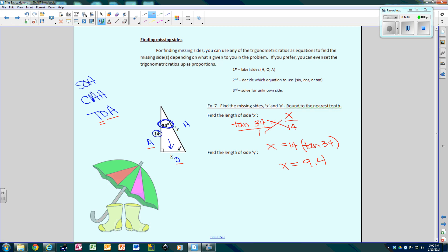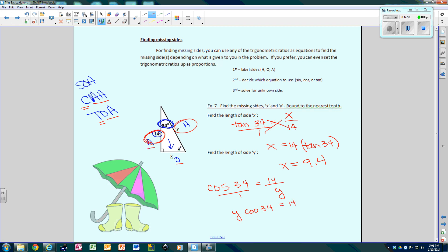Same process to find side Y. This time we use A and H — adjacent is 14 and Y is the hypotenuse — so we use cosine. Cosine of 34 equals 14 over Y. Cross-multiplying gives Y times cosine 34 equals 14. Dividing both sides by cosine of 34 gives Y equals 14 divided by cosine 34, which equals 16.9. So side X is 9.4 and side Y is 16.9.